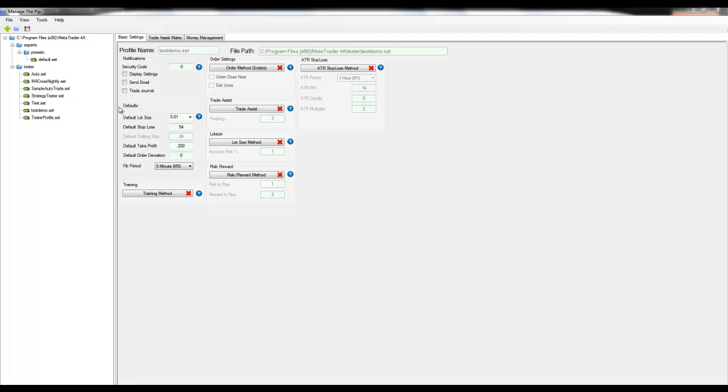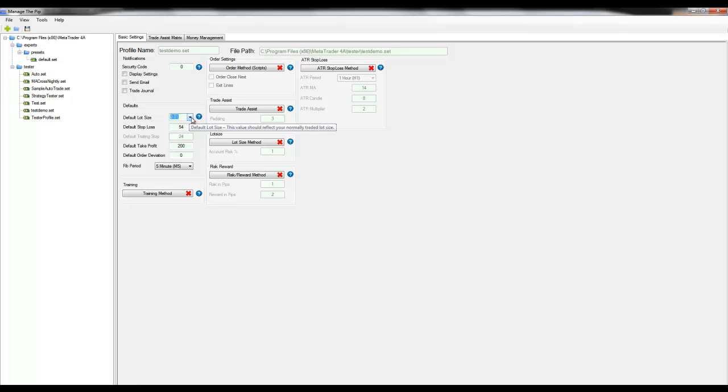The default section has a set of settings that cannot be disabled including the default lot size. This is the lot size you typically use when trading in MT4. The default stop loss is the number of pips from the open price you want a stop loss to be set.